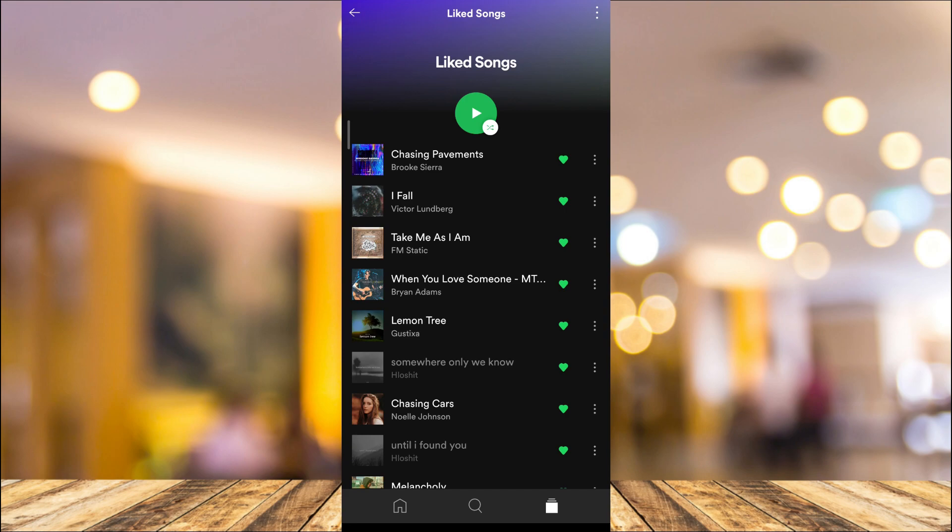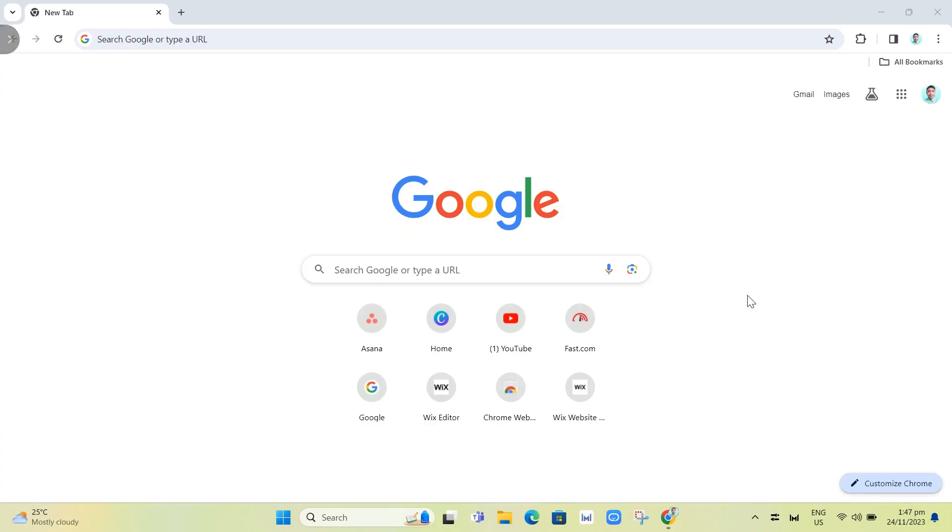Basically, you can only add liked songs to your playlist one by one on your mobile phone. But if you want to add all liked songs to your playlist at once, you need to open your Spotify on PC. First open your Google Chrome.